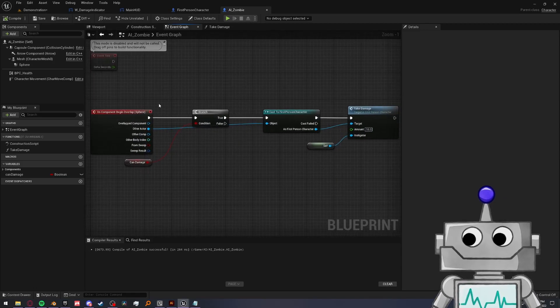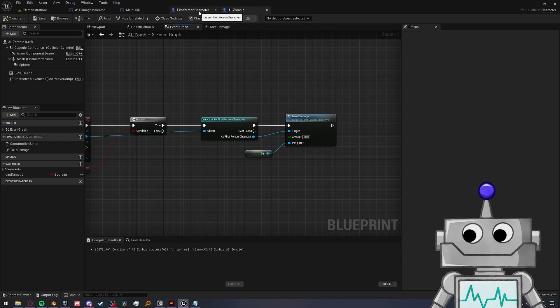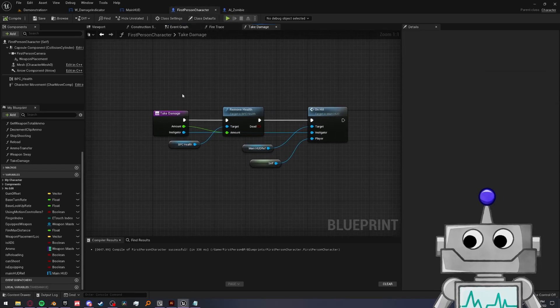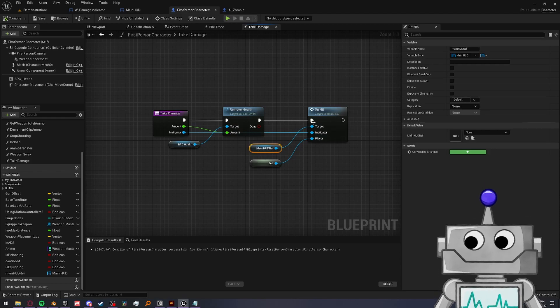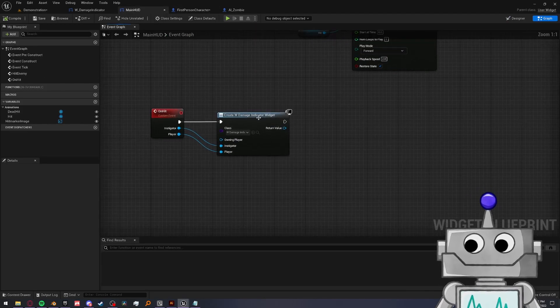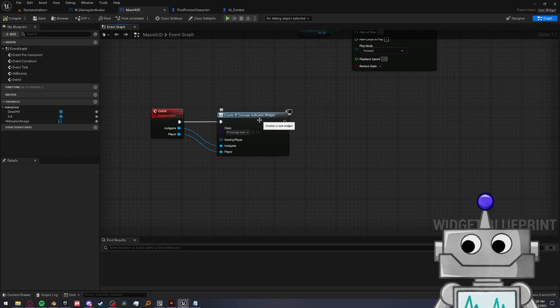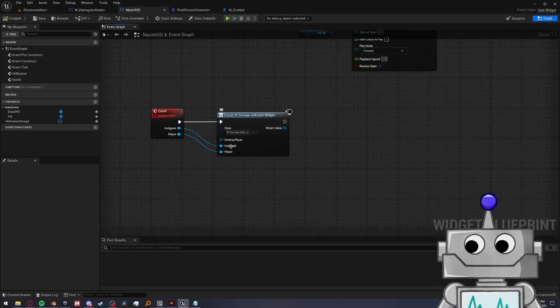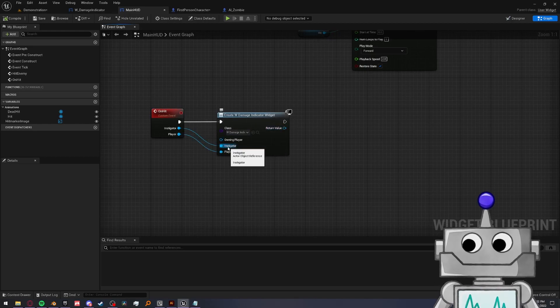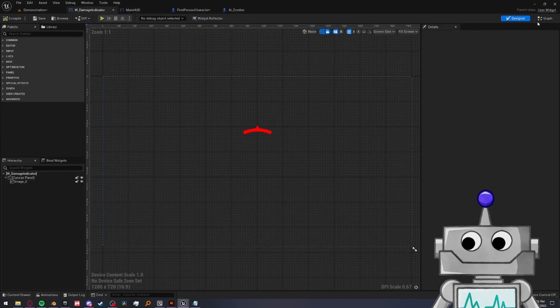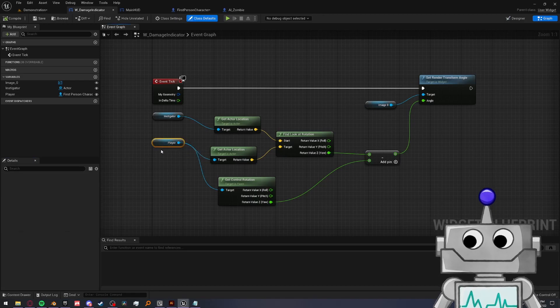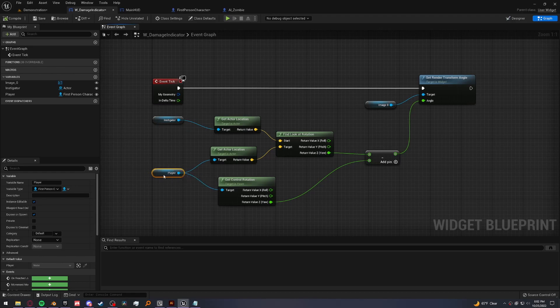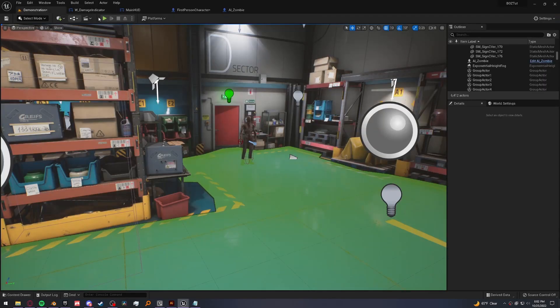So let's walk through real quick. Zombie hits us. It calls the take damage event in our first person character. We remove health and then we go into our main HUD and call the on hit custom event. On hit creates a damage indicator widget and passes through these variables of who hit us, the instigator and ourselves. And then the damage indicator takes this math and it should point the damage indicator towards our instigator from our player's location and rotation. So let's go ahead and test this out.